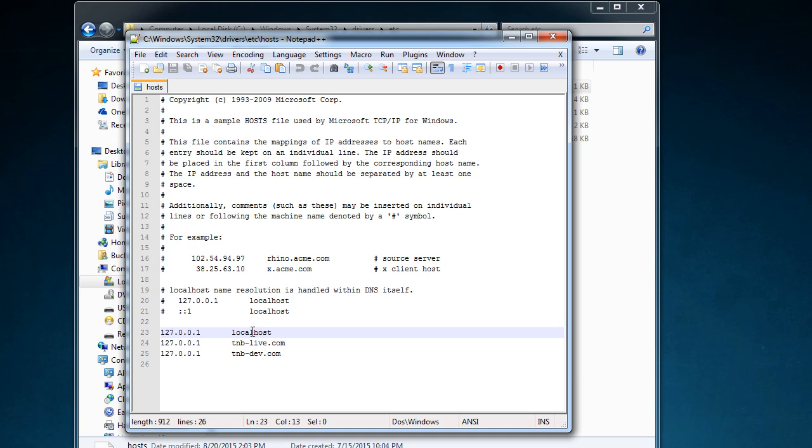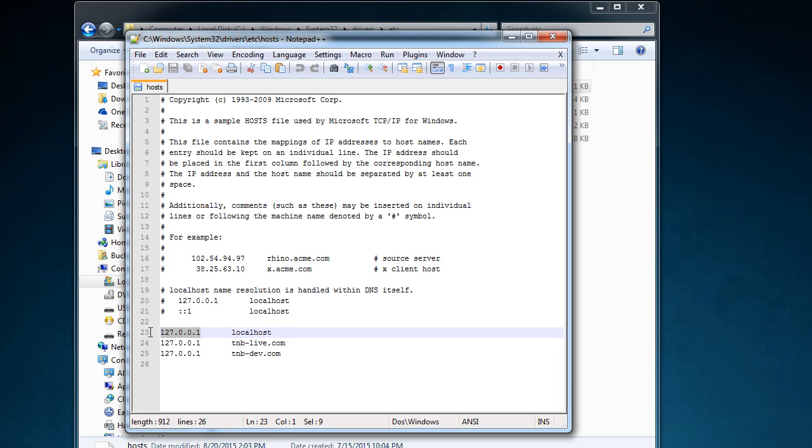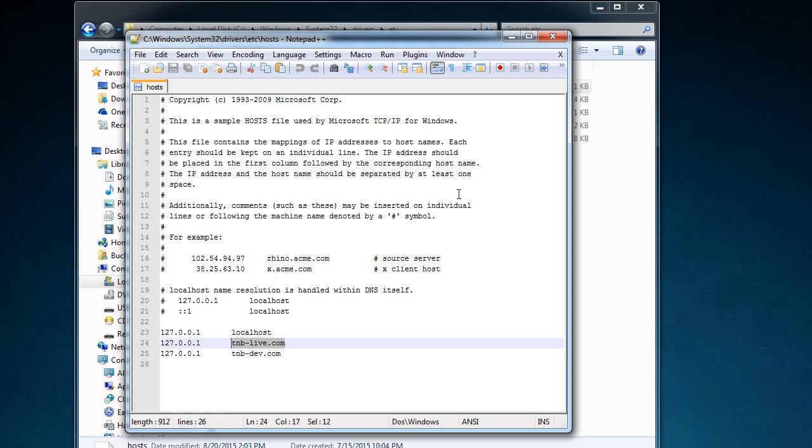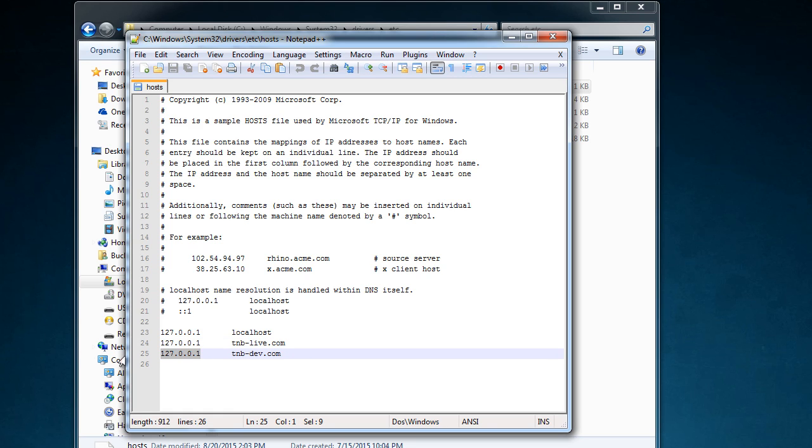So, essentially what it is, is a log of IP addresses, and then after it, the domain name. So, it says whenever you type this into your browser or anywhere on your computer, translate it to this IP address. So, the reason that I have these is because I wanted to set up a local development site for my website that I'm working on, and I didn't want to host it online. So, now whenever I type TNB-Dev.com, it just goes to my own. Actually, I'll show you guys.